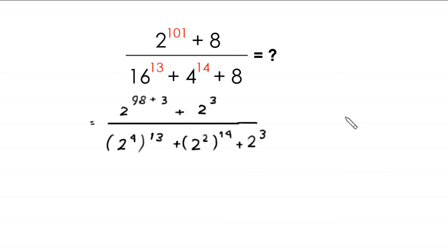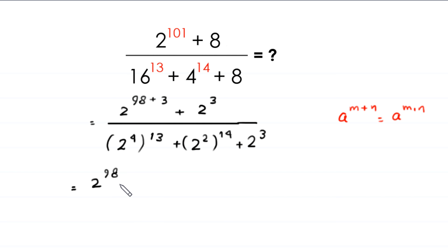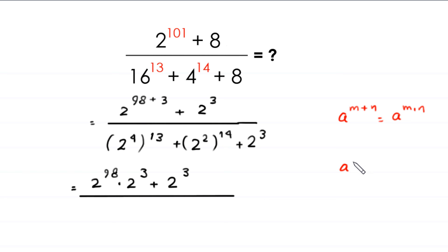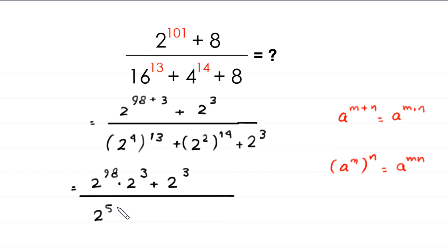By using the power rule a to the power m plus n equals a to the power m times a to the power n, 2 to the power 98 plus 3 becomes 2 to the power 98 times 2 cubed. By using the rule a to the power m whole to the power n equals a to the power m times n, we get 2 to the power 4 whole to the power 13 becomes 2 to the power 52, 2 squared whole to the power 14 becomes 2 to the power 28, plus 2 cubed.